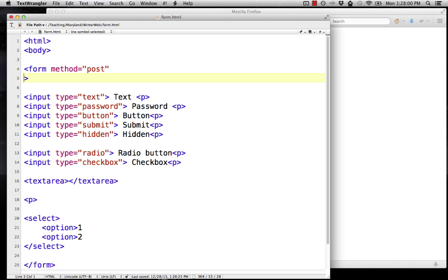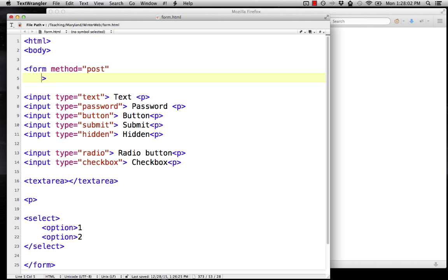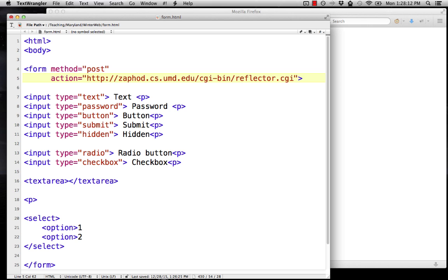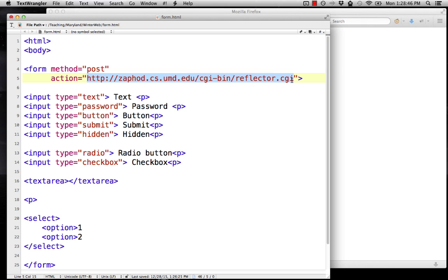The second is action. I'm going to drop this down another line so we can see it clearly. Action is set equal to the URL. This is the URL of the program that's going to handle and process the form. For example, if you had a form that allowed you to email something, the action would point to the program that would take the data from the form and actually send the email. If you're doing online ordering, you add stuff to your cart, go through checkout, and at each step there's a program that processes what you've put in. These programs are called CGI's.